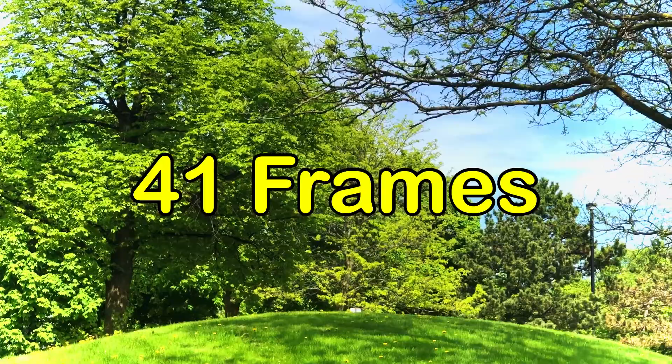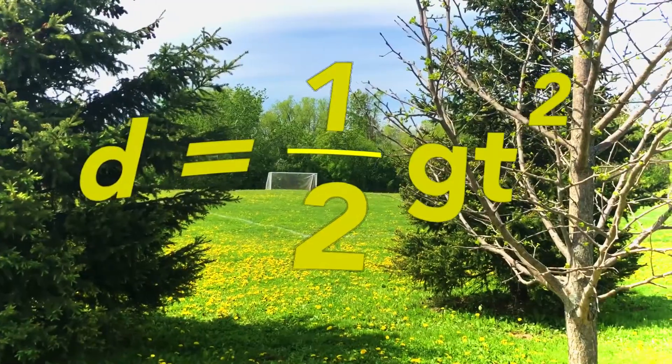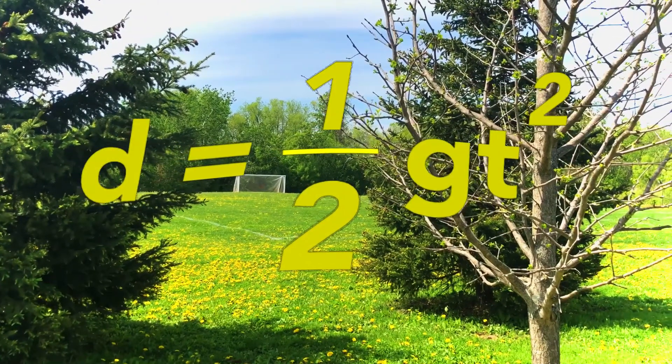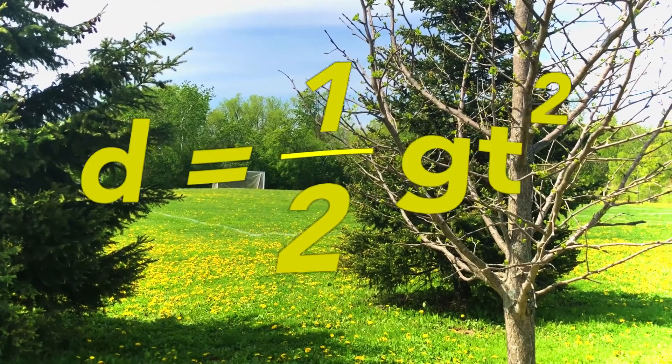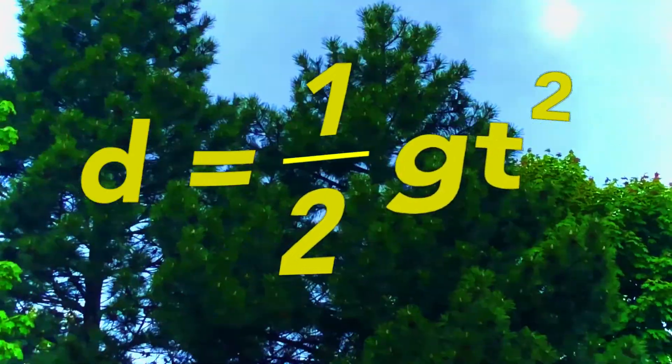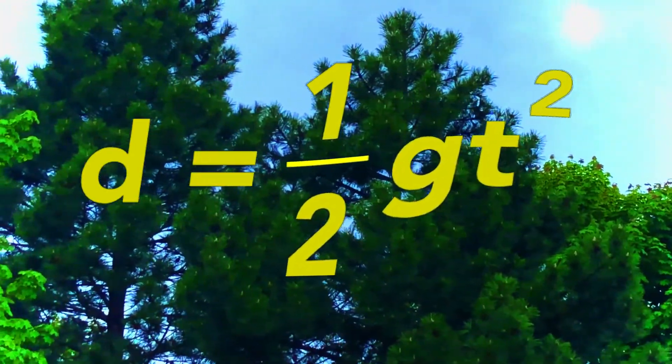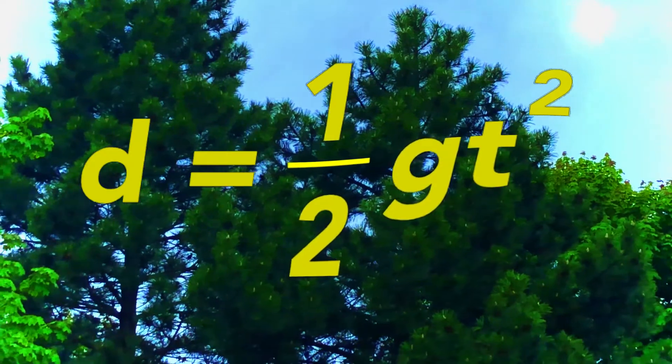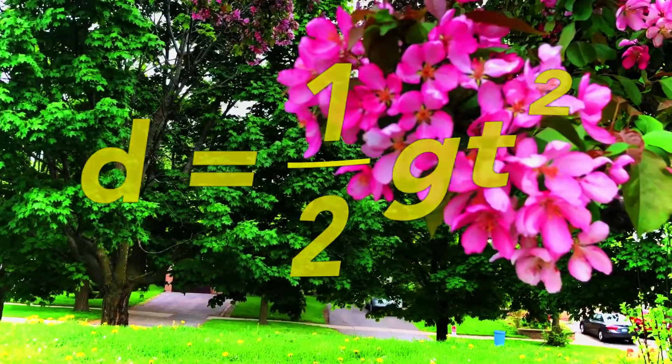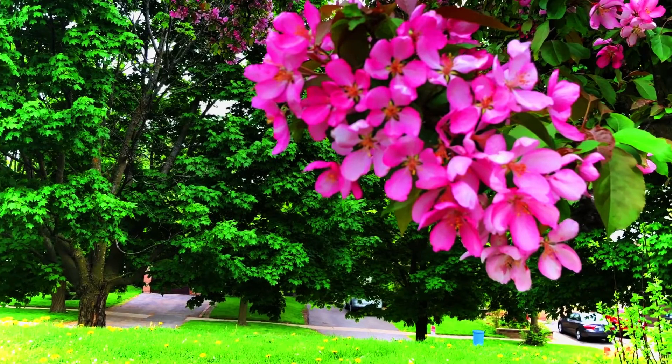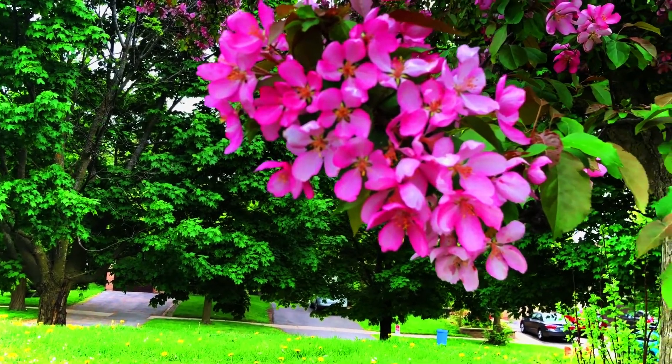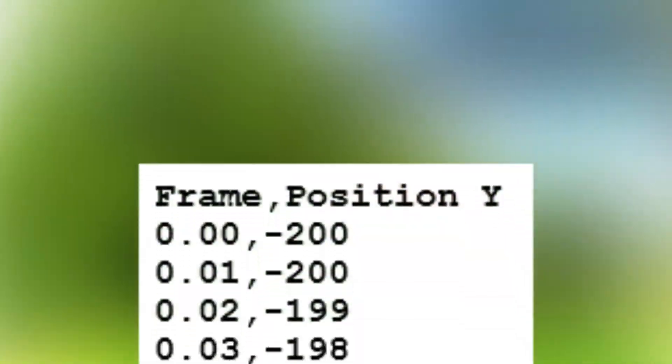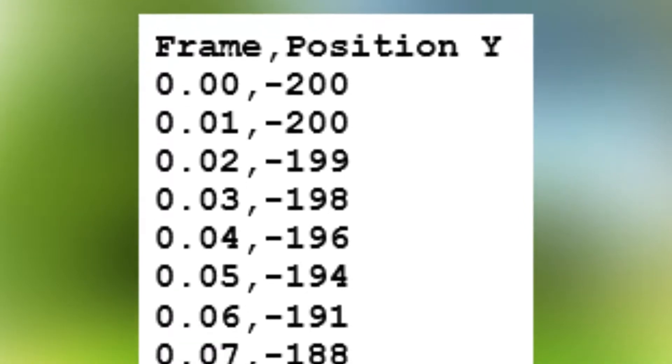Using the formula, I found the position of the video for each one of those 41 frames. Only position Y will be affected as the video moves only vertically. First, straight down for the free fall and then up and down for the rebound. The list of position Y for each frame is included in the description of the video and looks like this.